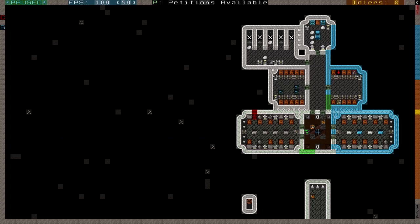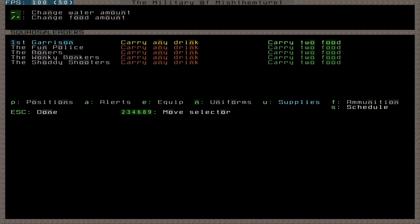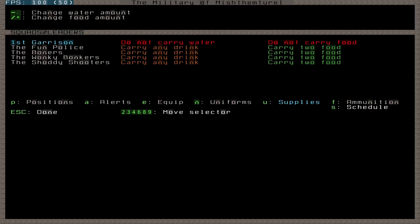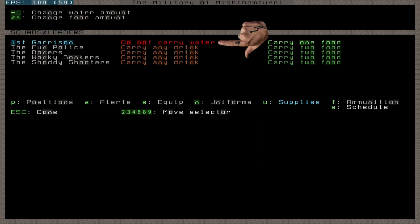And now for some odds and ends that haven't been covered. First, that Supplies submenu. Accessed by pressing U. This submenu allows us to change the amount of food and drink each soldier will carry with them. I imagine this is a much bigger concern when sending out raiding parties, though I can't really say since I don't actually do that. If you want to change how much your soldiers carry, then come to this menu, highlight the squad in question, and use the hotkeys above to change the quantities. Keep in mind that do not carry water doesn't mean only carry booze, it means don't carry anything to drink at all.